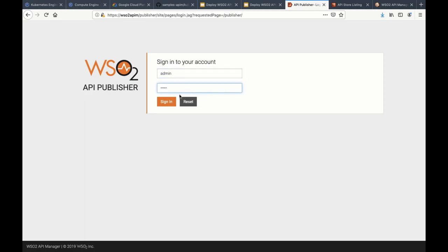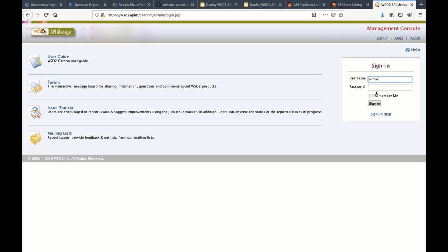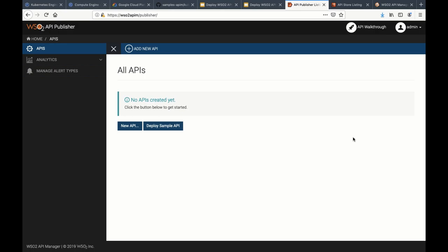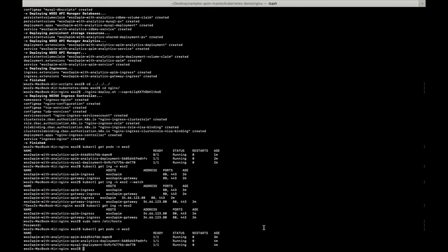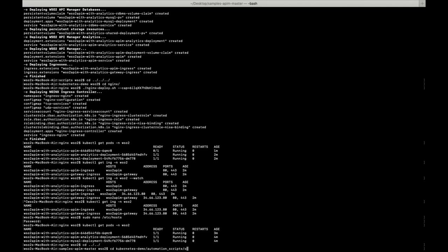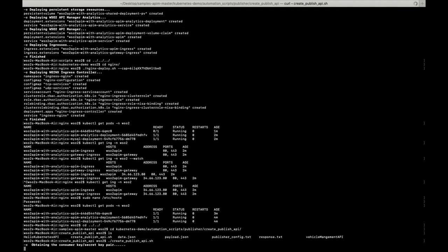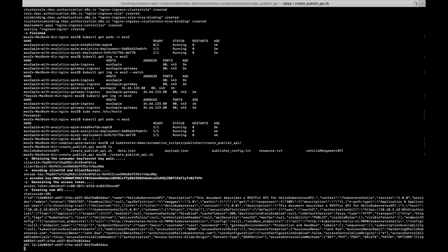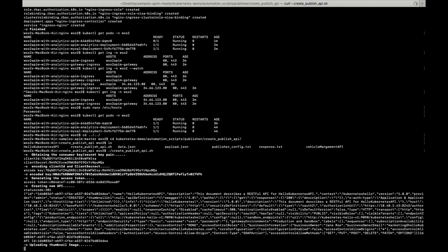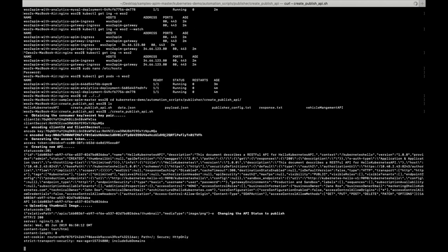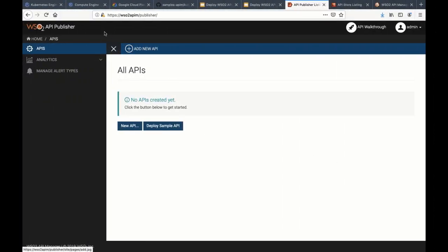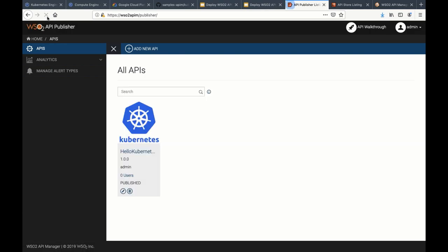Now let's check the status of the pods. All API Manager pods are running. Let's access the management consoles and log in as admin/admin. Now let's go and create an API. I'm going to use the REST API to create an API. First, it will obtain a consumer key and secret and encode them. After that, it will generate an access token. At the end, it will create an API with an image. We have successfully created an API.